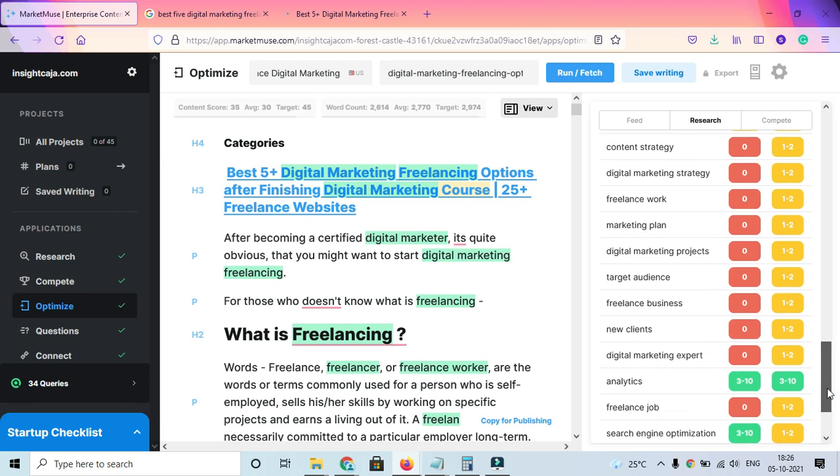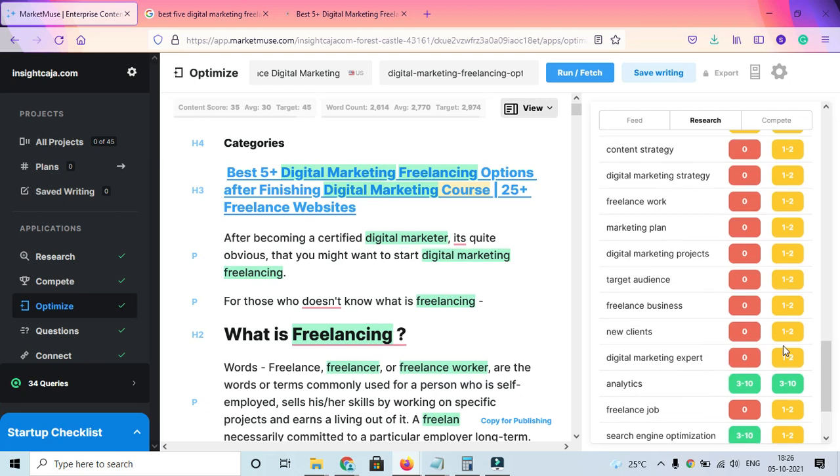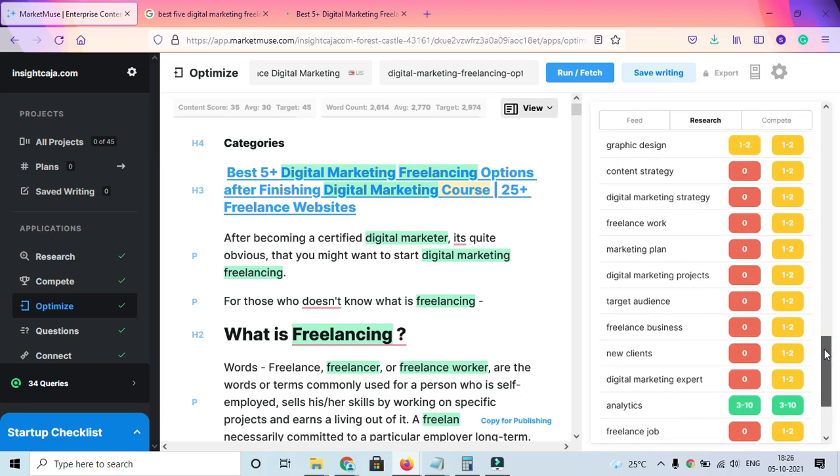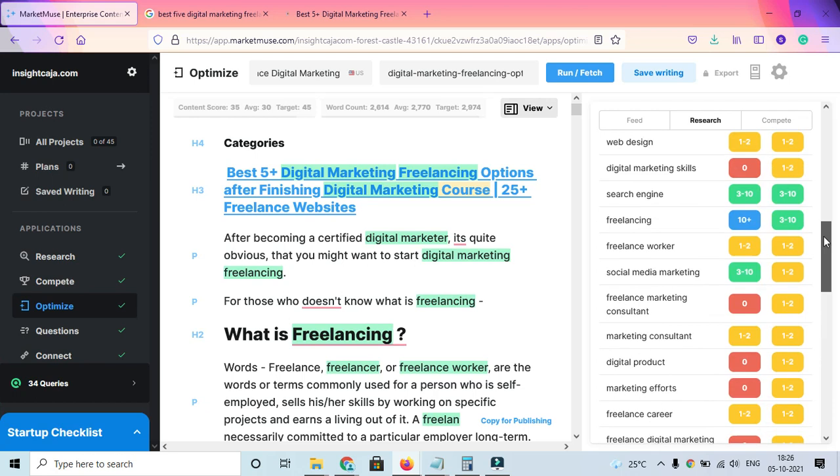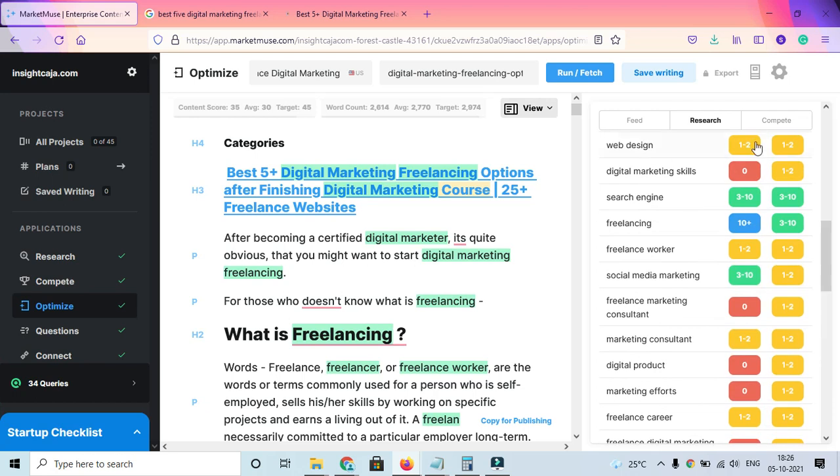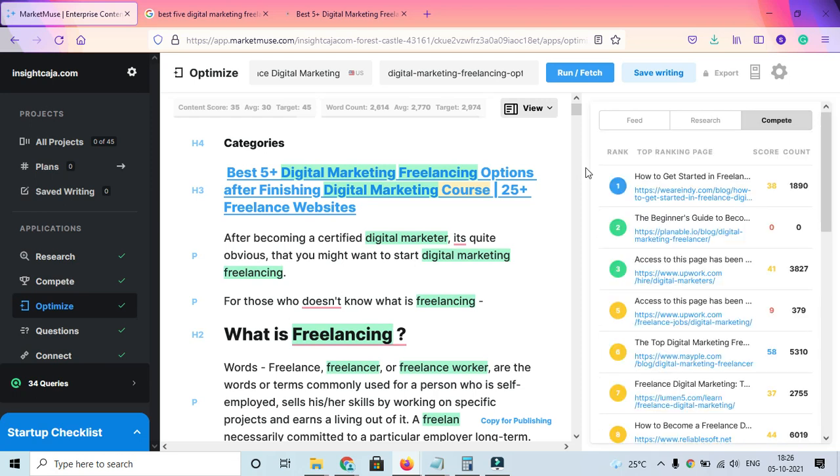For me, most of the keywords that need to be used I have used, but there's a lot of scope to improve. Marketing professional should be one to two, I have hardly one. New clients should be one to two, it's zero. Marketing plan is zero. A lot of them need to be improved.